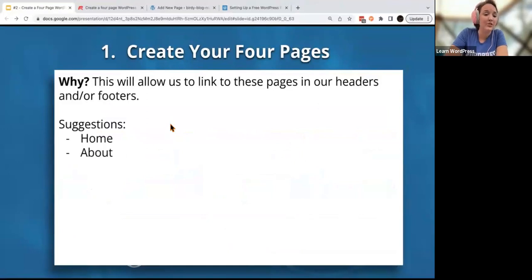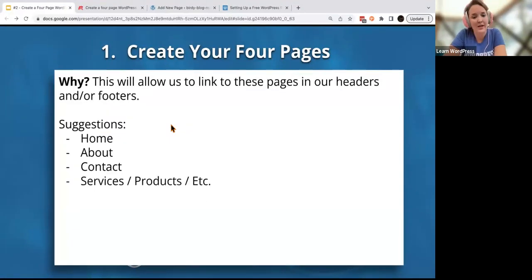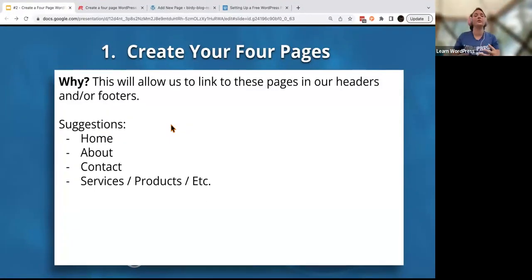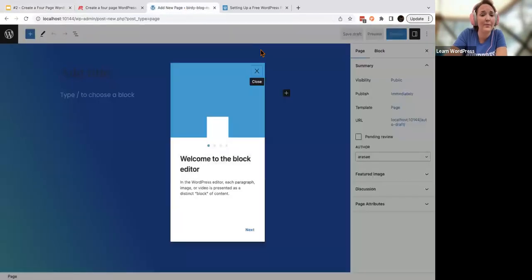Some suggestions for your four pages are your homepage, your about page, your contact page, maybe your services or products page if you're doing a small business — or if you had a different four pages, that is totally fine.